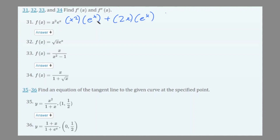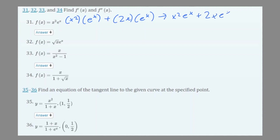And if we multiply that out and add it together, we would get x²eˣ plus 2xeˣ, and you could just leave it in that form — that would be your final answer.